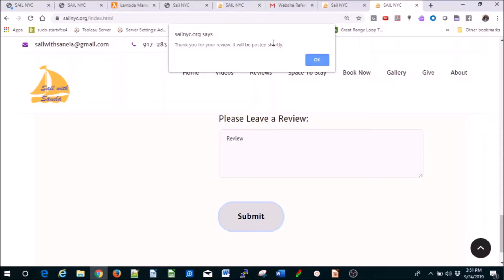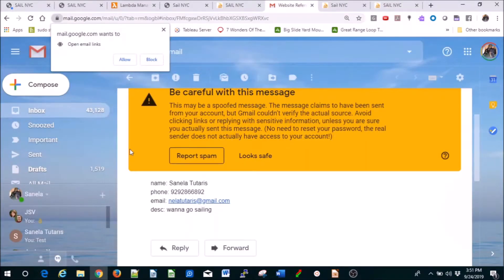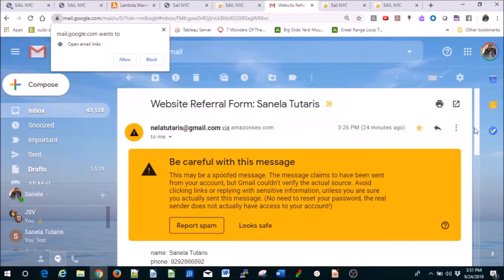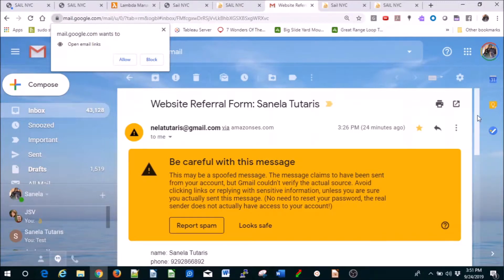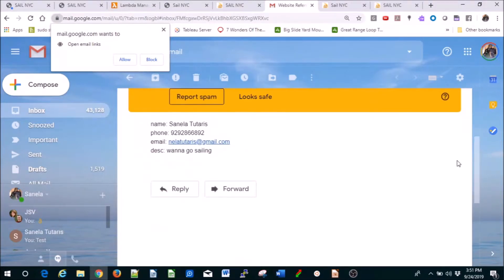But you're going to get an email. Look, here's one example. If I wrote 'want to go sailing,' it's going to show up. Be careful with this message because it's coming from here via amazonis.com. You're going to create an SES email through which you're going to be getting all these messages every time somebody contacts you.